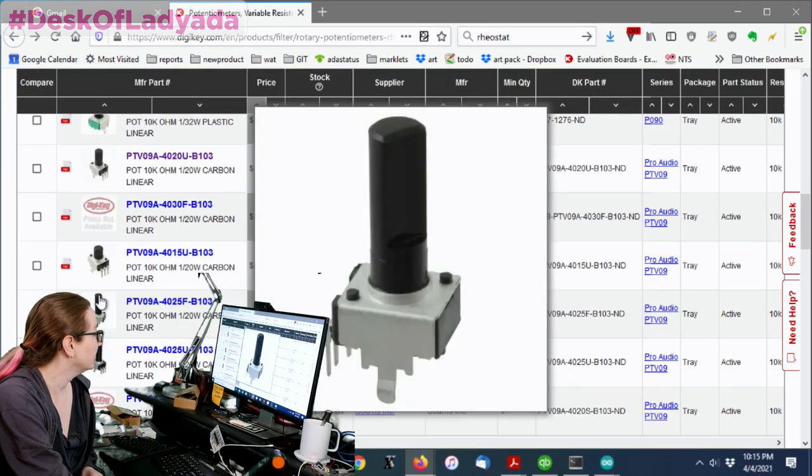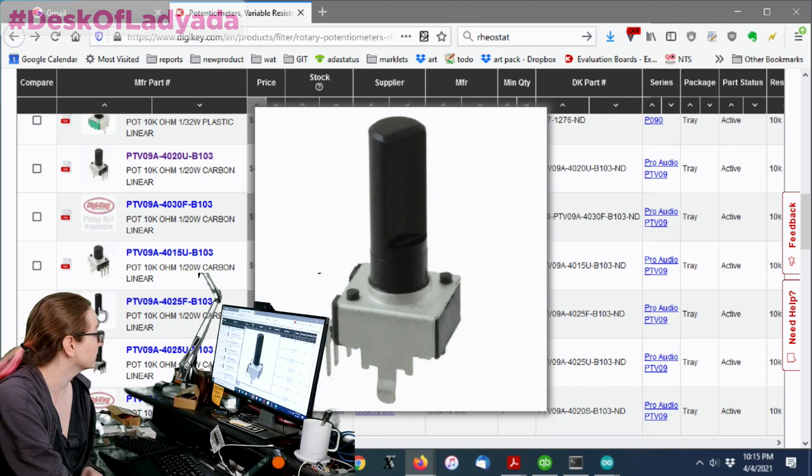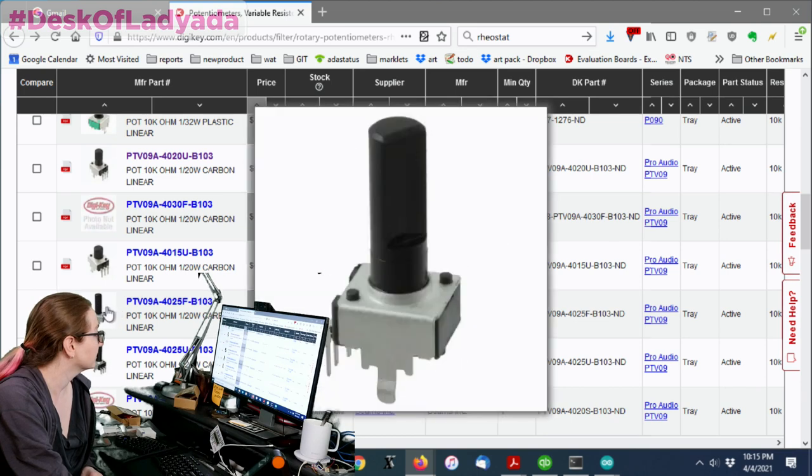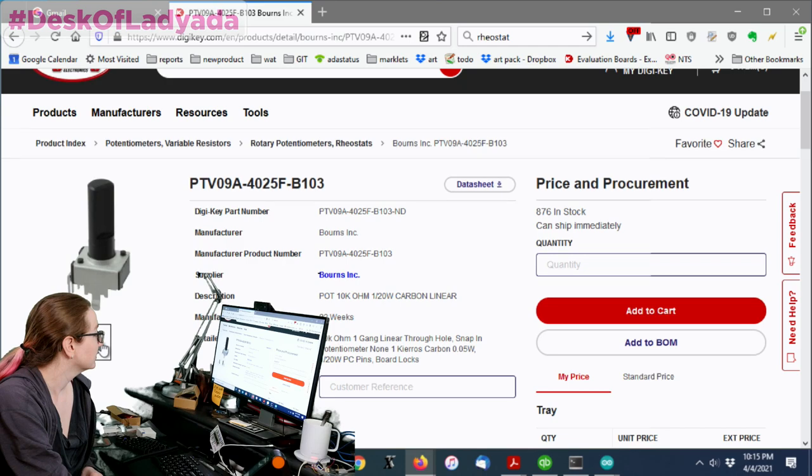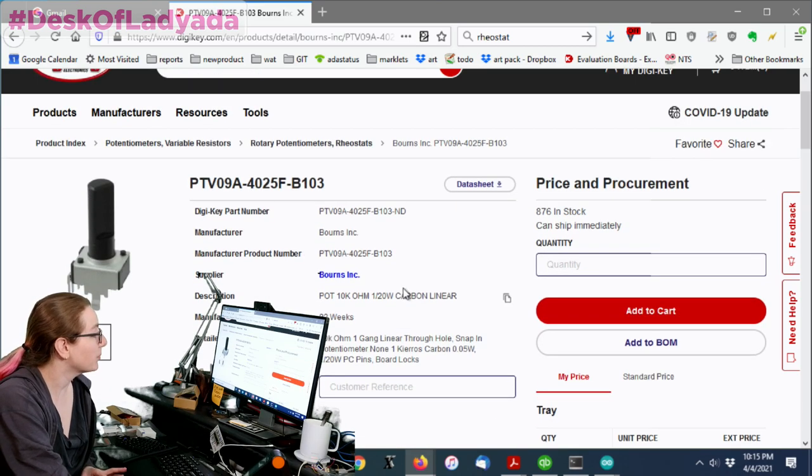So I'll keep that one. And then, oh, I like this one too. This one looks good. A couple hundred in stock. This one has a D-shaft. So I'm probably going to get a couple of each.